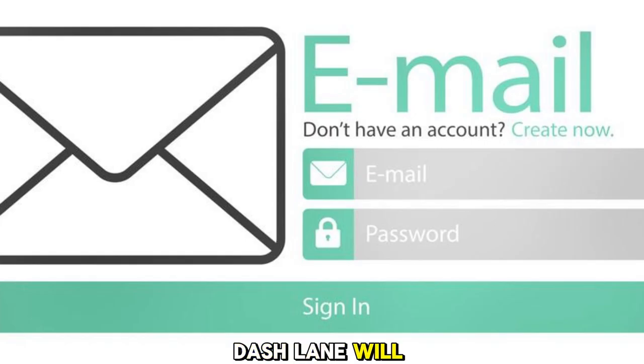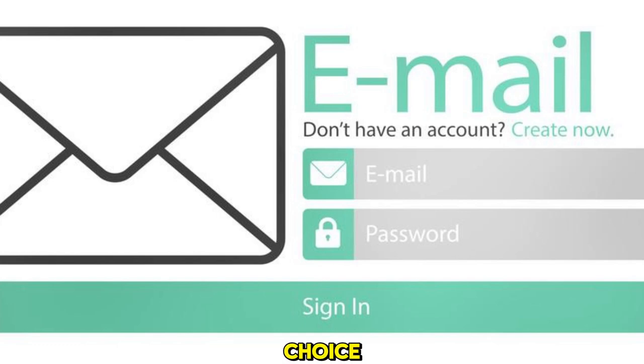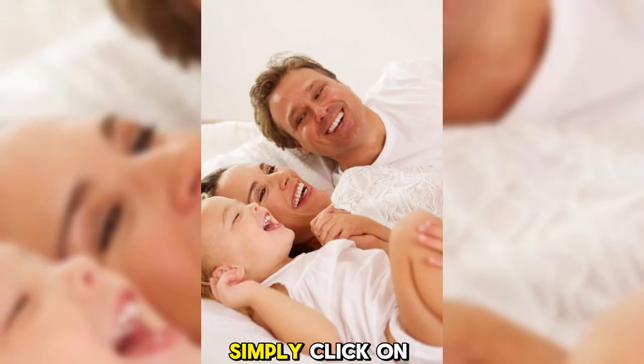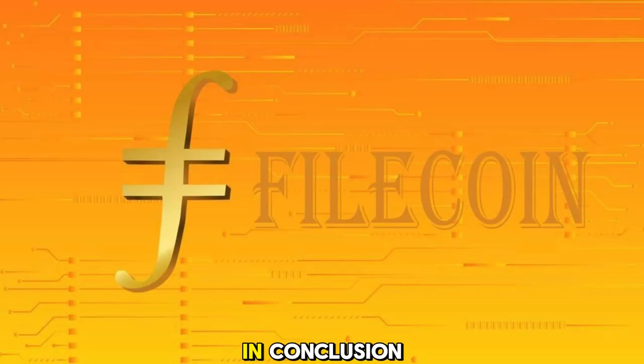Dashlane will then send you a link through email to the password of your choice. Simply click on the link and enter it when prompted during your next Filezilla login.